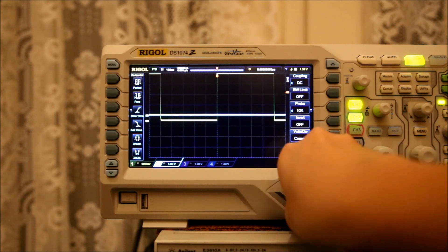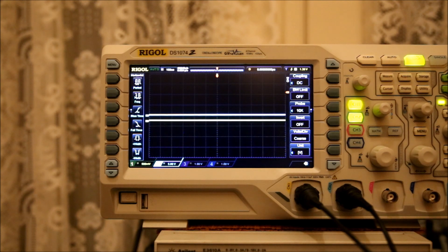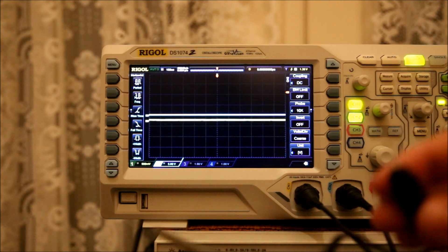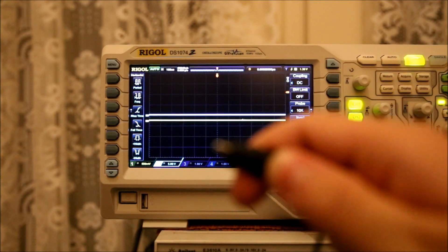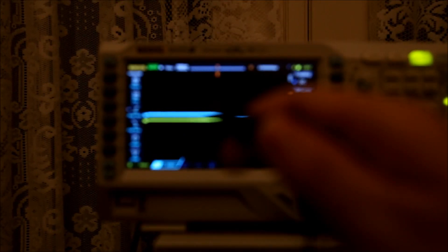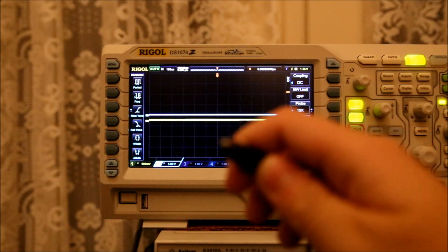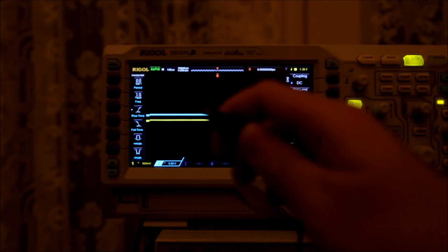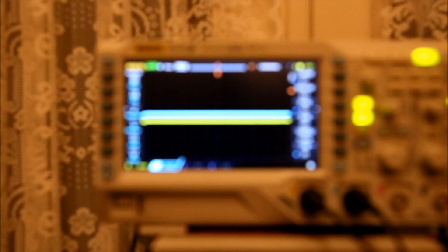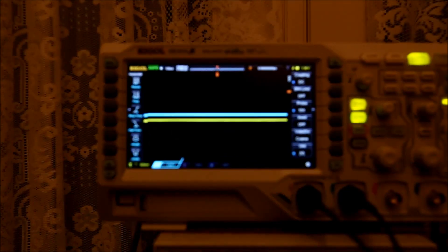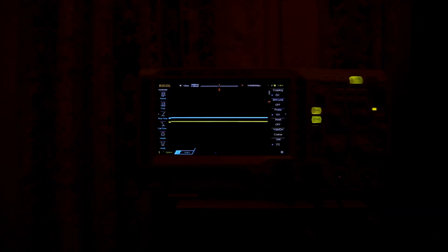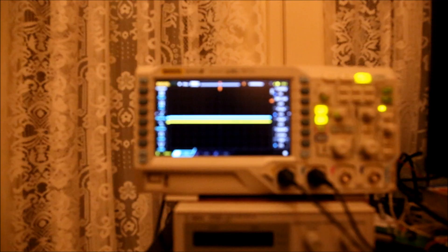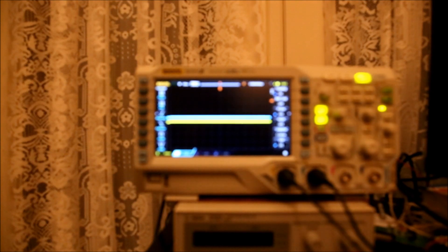So, the probes that come with the Rigol unit are, I'd say acceptable. The ground hook right here. Let me see if I can get this to focus. Okay, it doesn't want to focus, so the ground hook is incredibly tight. It has a very tight ground hook. Focus, goddammit! Okay, I'm gonna have to go to manual focus. Give me a second.